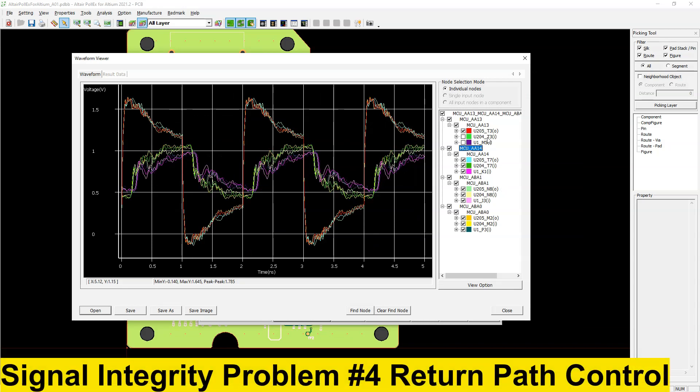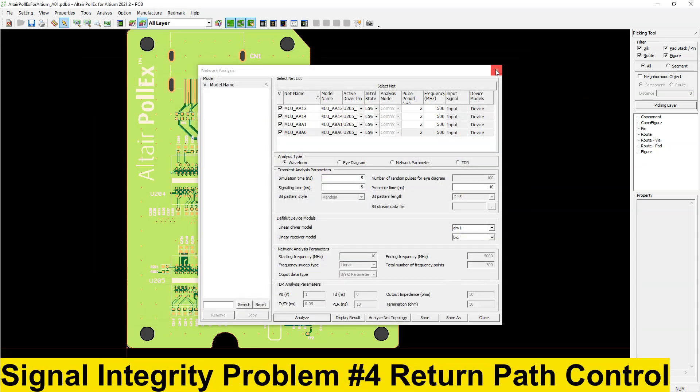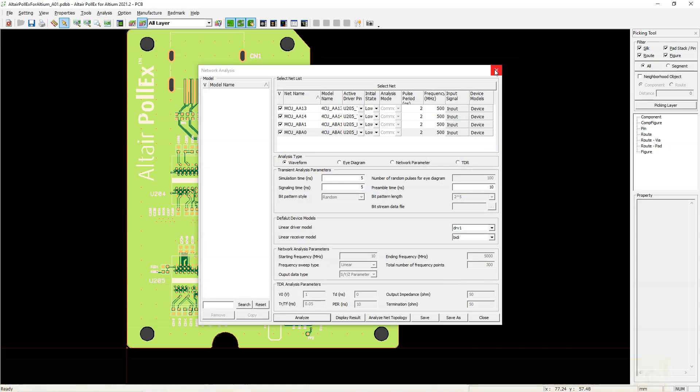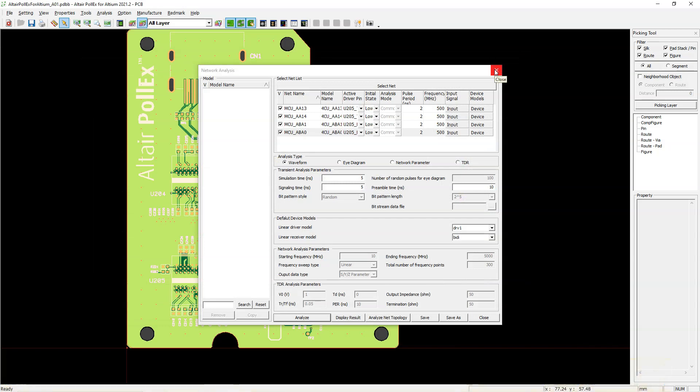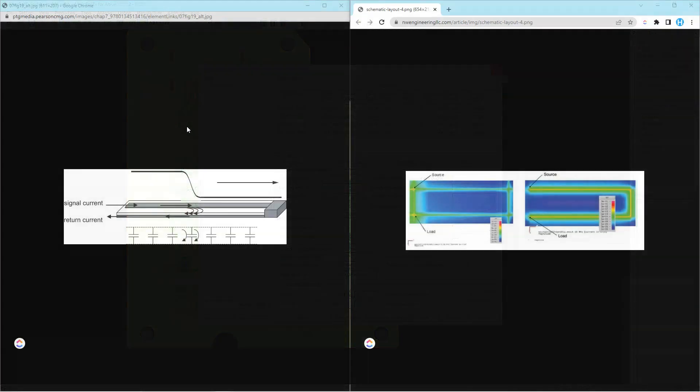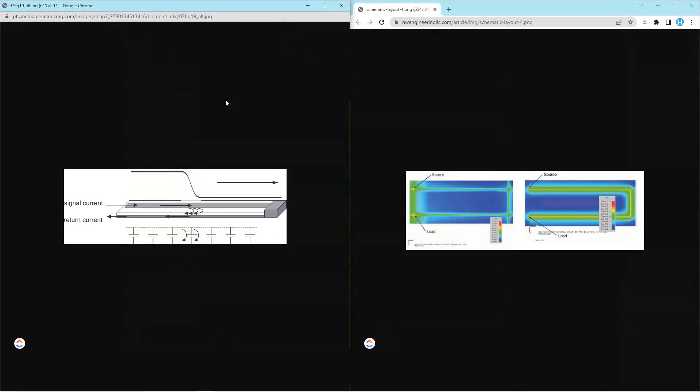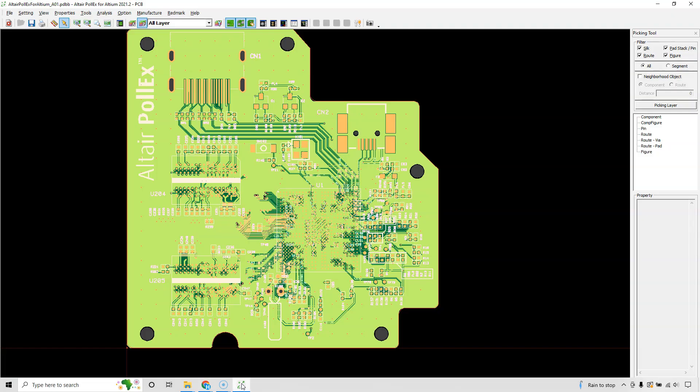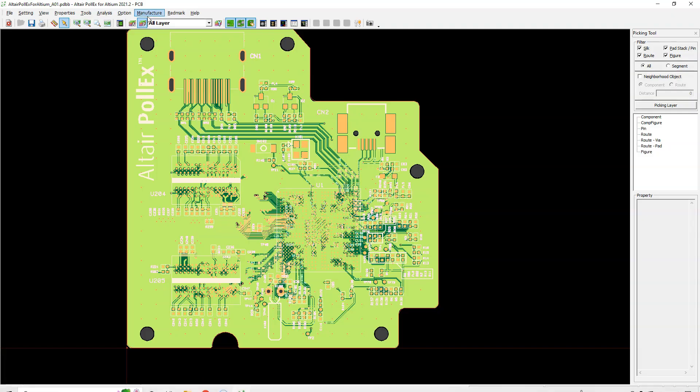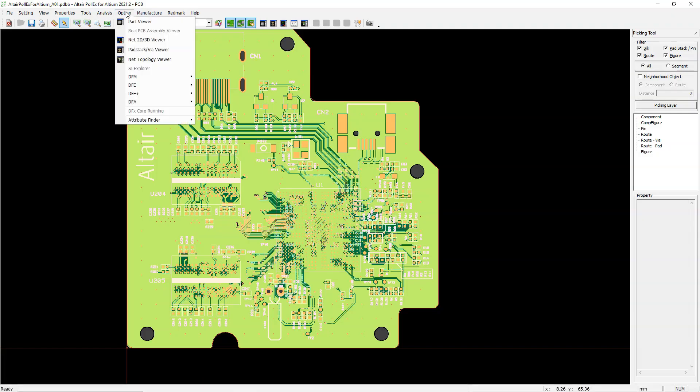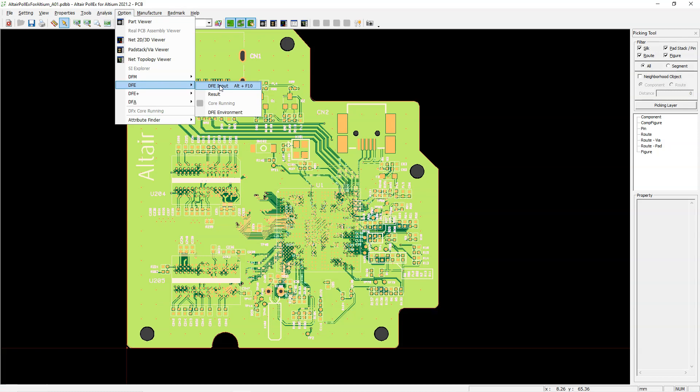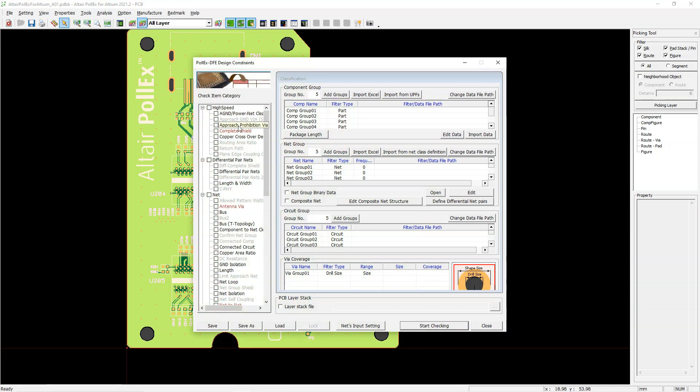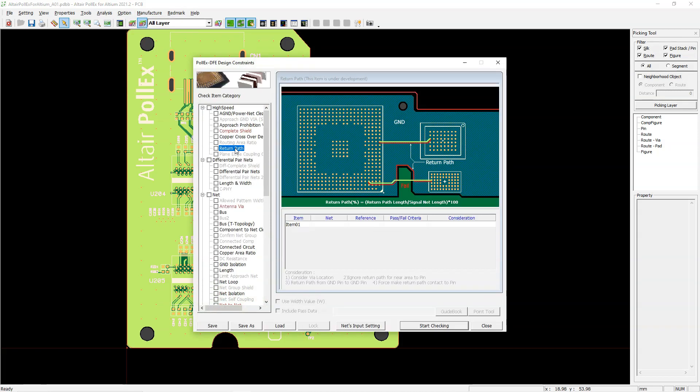Signal integrity problem number four, not understanding the signal return path and how to optimize it. So another one of the most common signal integrity issues to deal with is not understanding the signal return path and how to optimize it. The signal return path is normally assumed to be the path that the signal travels from the source to the destination in some direction that you draw some imaginary place. But it's important to understand how the signal path works in order to optimize it for your design.